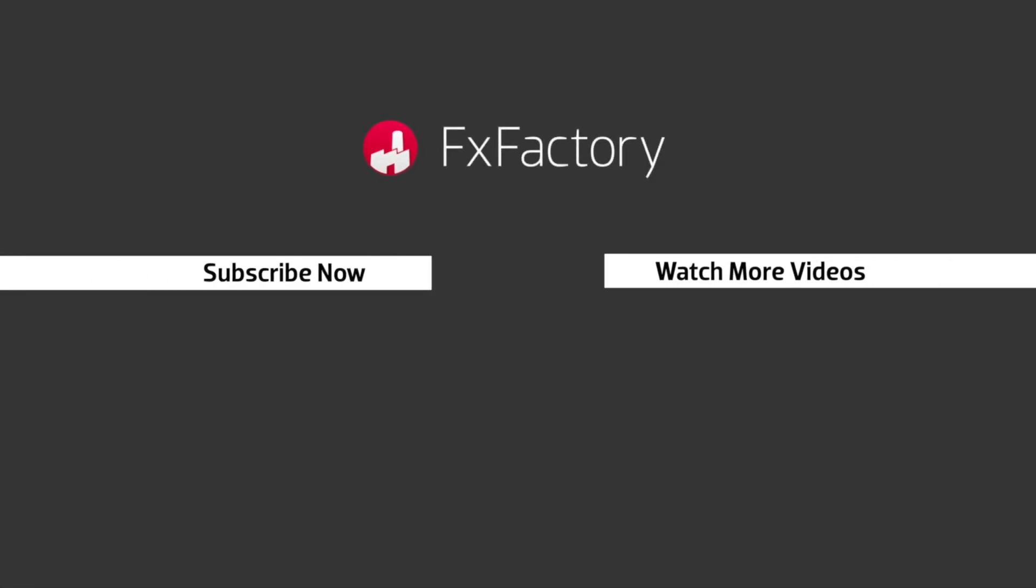Try out a wide range of great audio and visual effects at fxfactory.com.